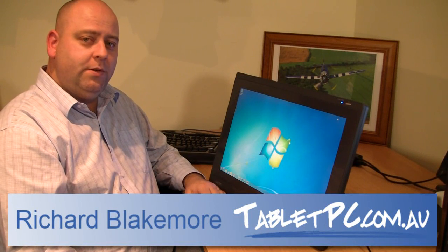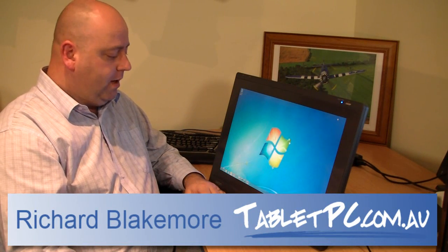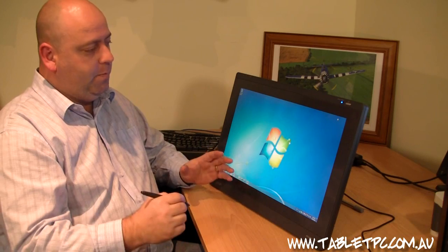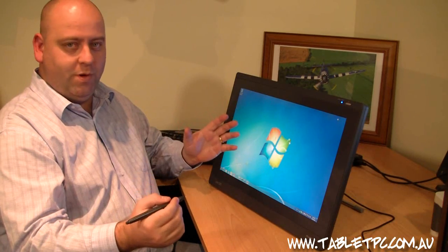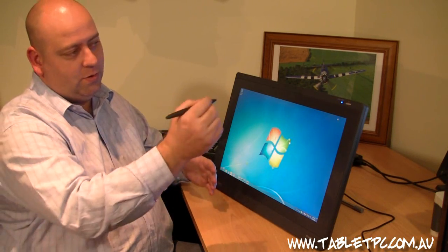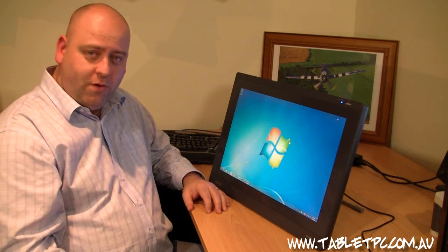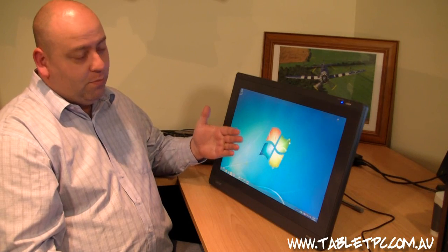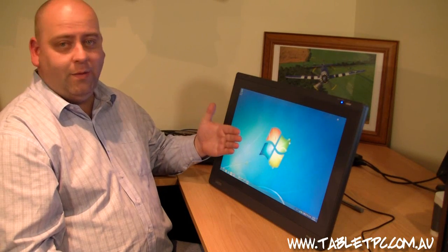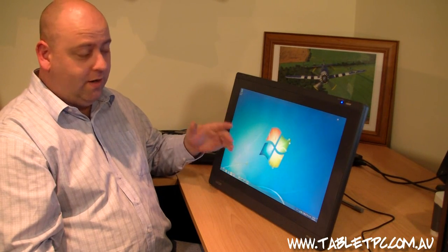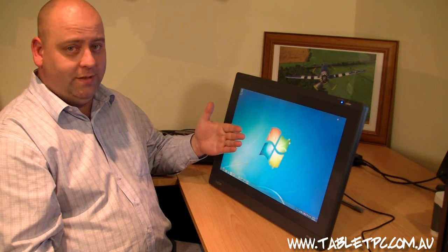I'd like to introduce you to the Wacom Interactive Pen Display. The beauty of this thing is that it turns your normal computer into a huge, big tablet PC. Not a touch screen — a tablet PC.